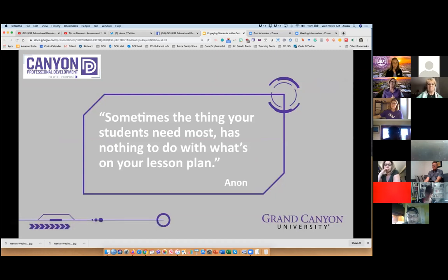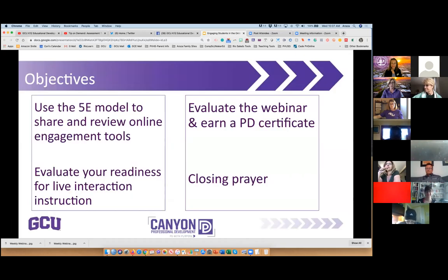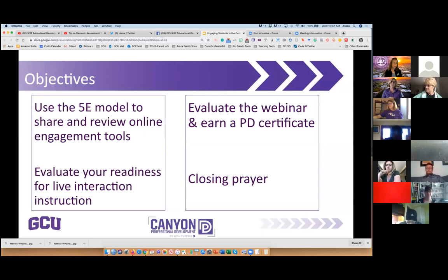Sometimes the thing your students need the most has nothing to do with what's on your lesson plan — this really speaks to relationship. How often do our lesson plans go totally differently than where we think they might go? Bear with us if that happens today; we're going to just model what we do in the meantime.